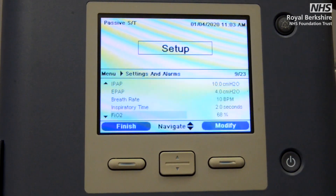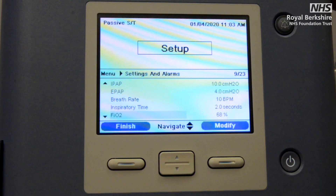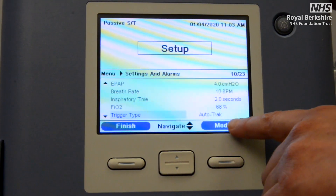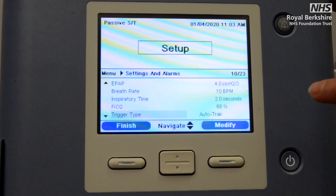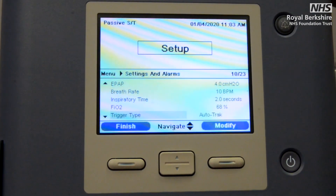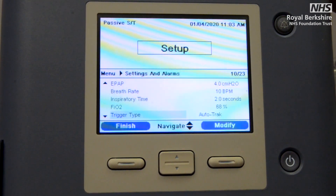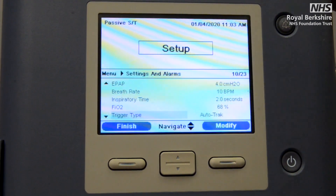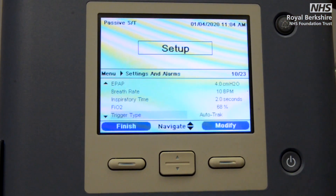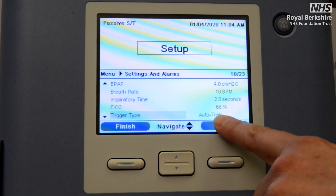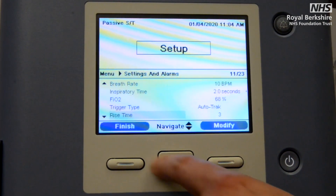Now we're down to our fraction of inspired oxygen — as before, you set exactly the percentage of oxygen that you need the patient to be receiving. Trigger type needs to be auto track. The auto track function is essentially a sensory function that the Trilogy machine uses to tell you what the patient is actually achieving, so not only will you see what you've set but also what the patient is actually achieving, and the alarm settings will help you identify when your patient isn't achieving what you want.